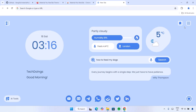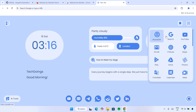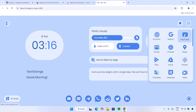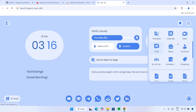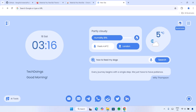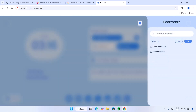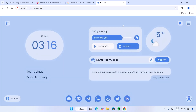If you look to the top right here, we have these beautiful app icons where you can access your Gmail, your account, Google Search, YouTube — basically everything you'll find on your Google Chrome, and it's looking pretty cool. And here we have the bookmarks as well.